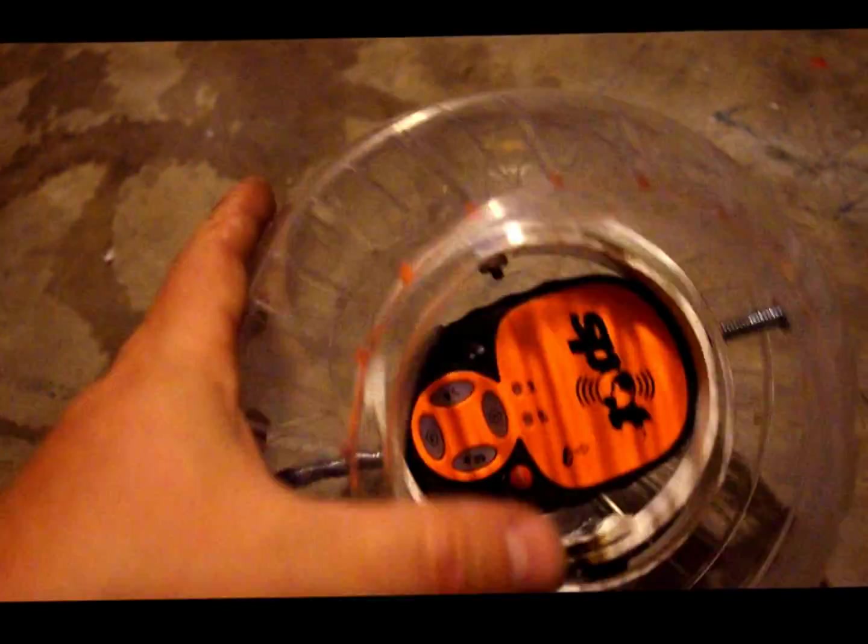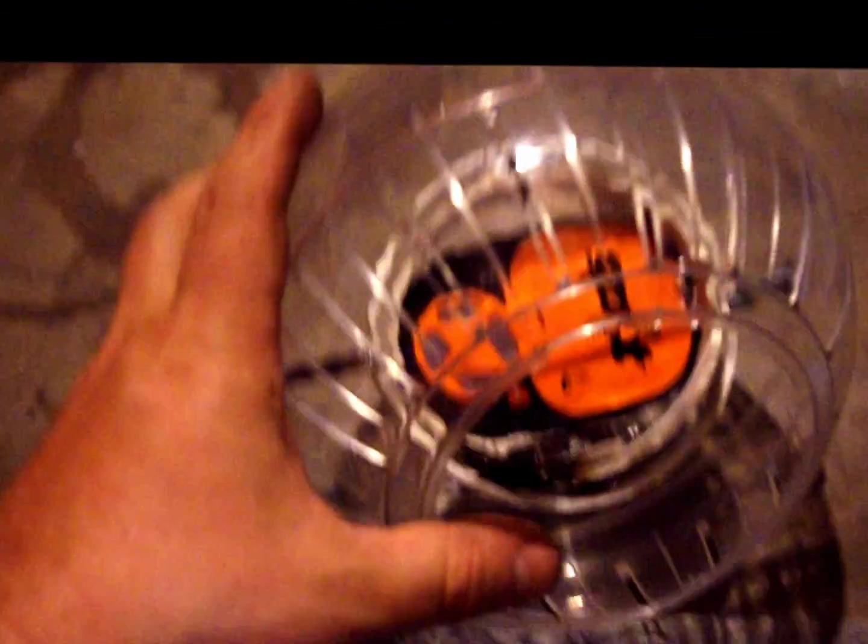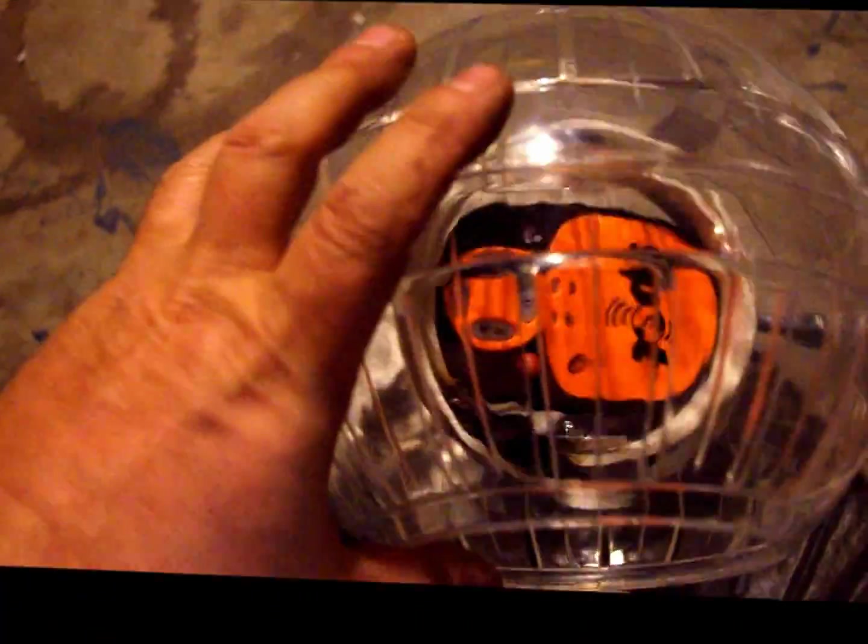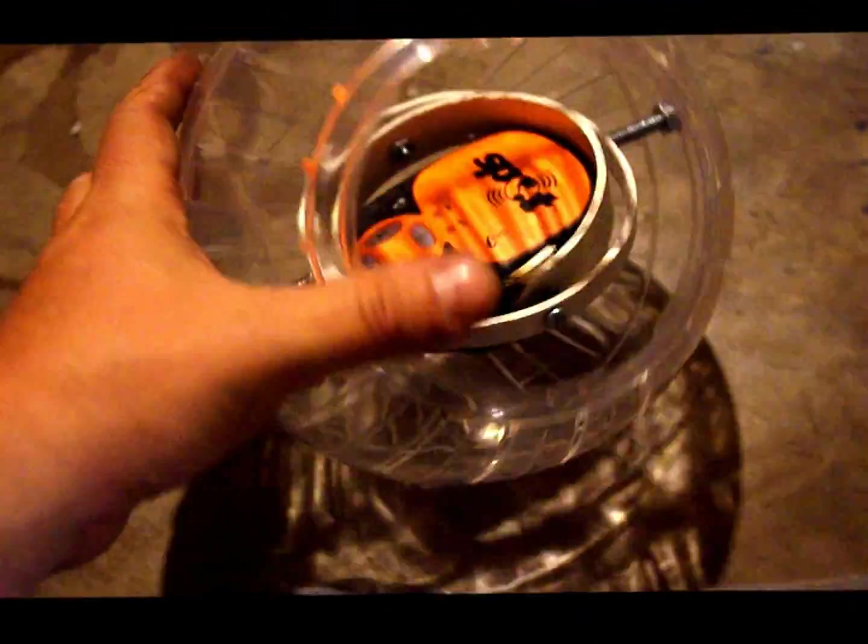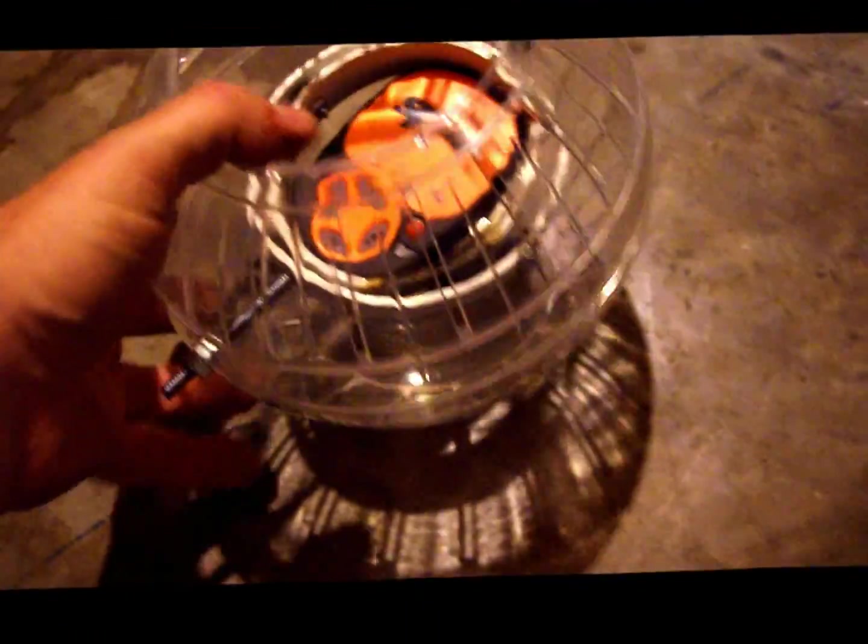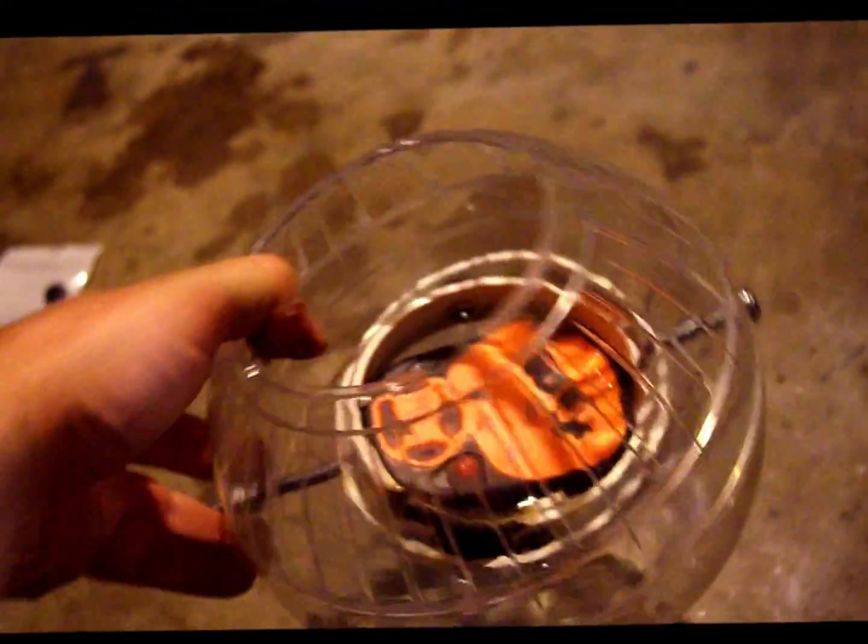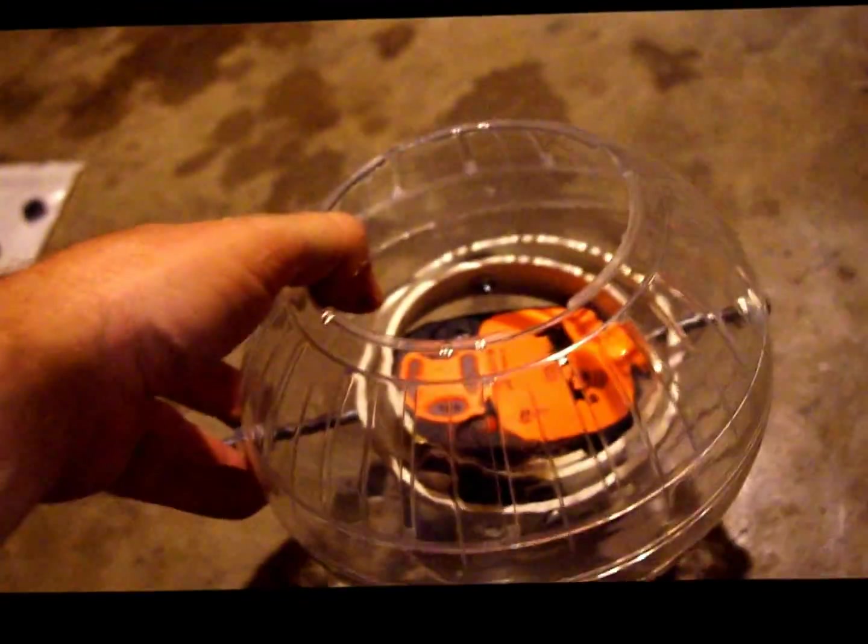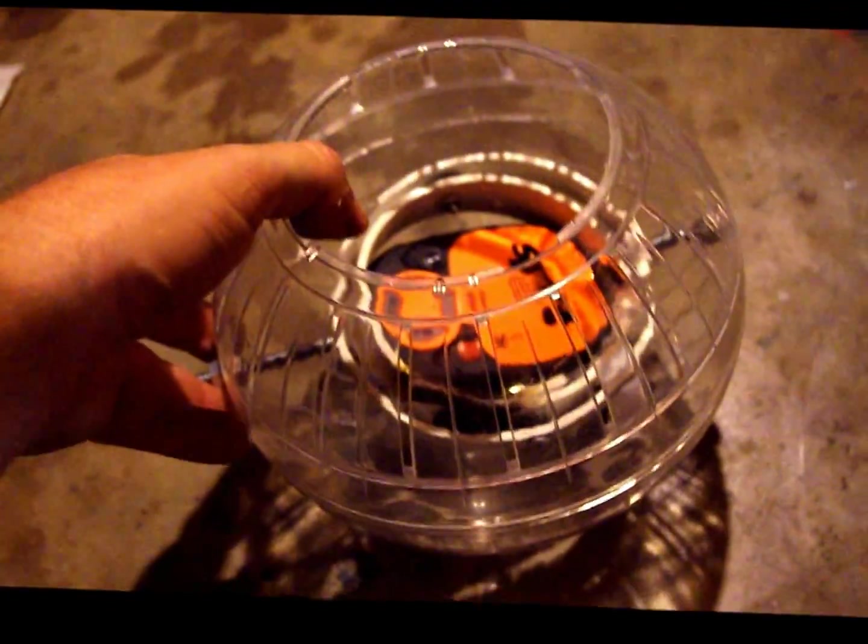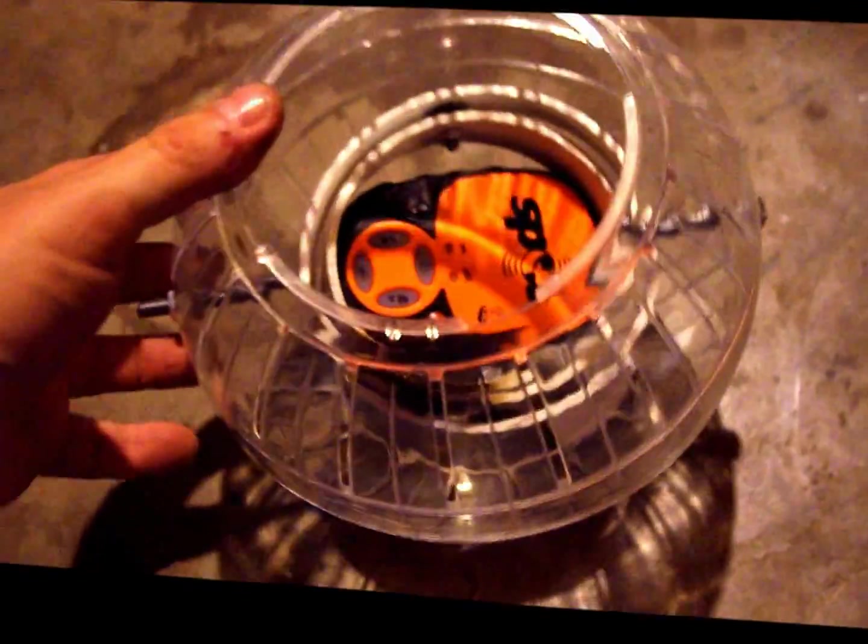As you can see, I'm turning it—it's always pointing up. I can turn it this way, it's pointing up. That's the whole reason for it. Easy to do.